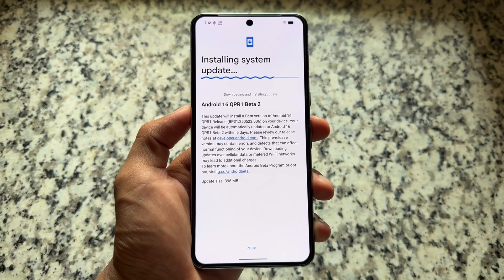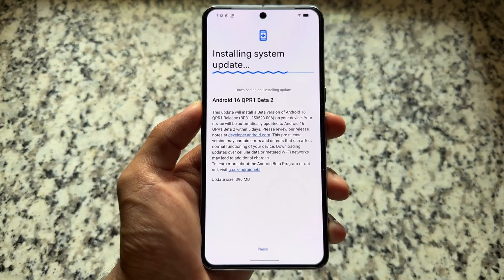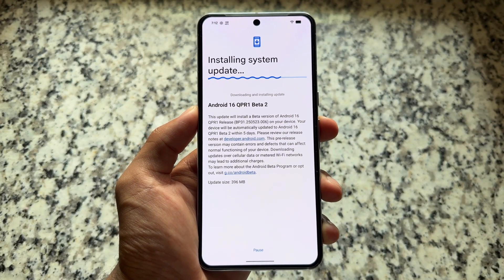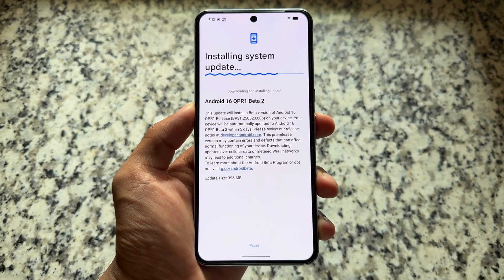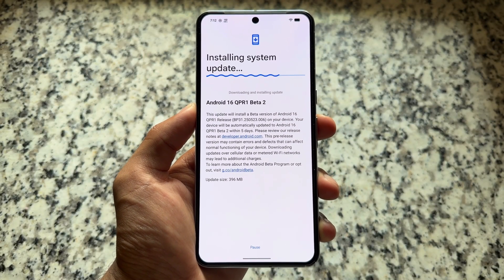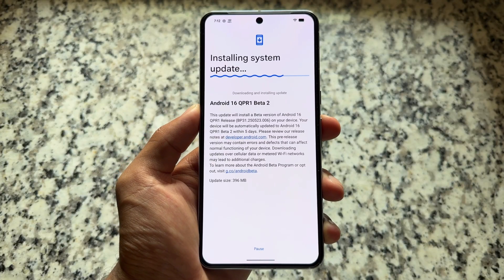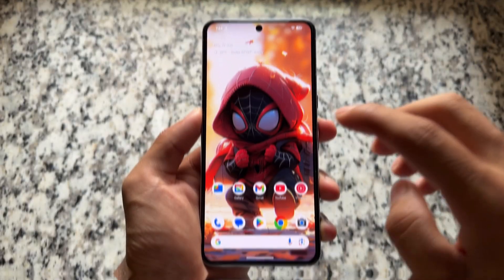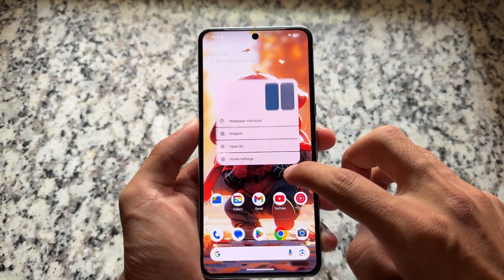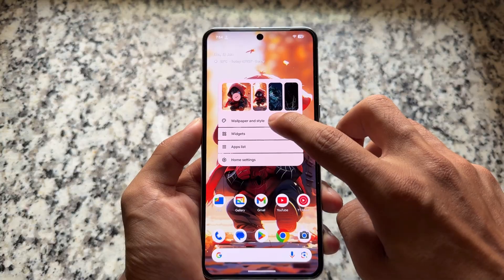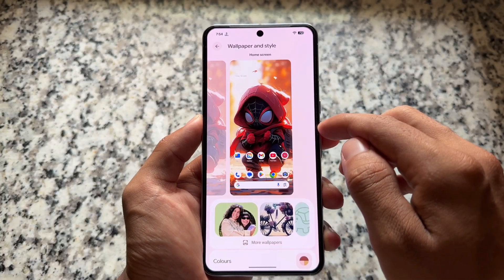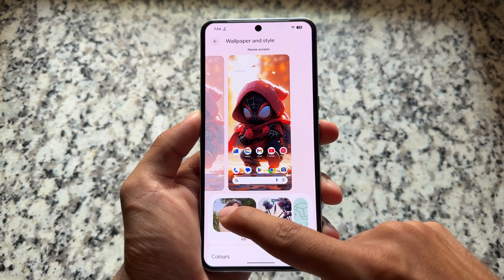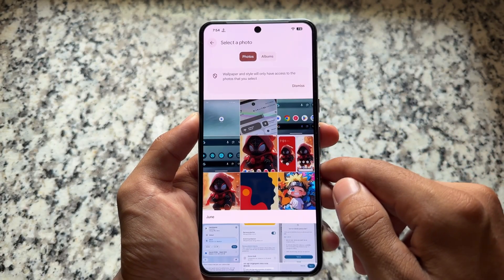Whenever you update from Android 16 QPR1 Beta 1 to Beta 2, you will see a new update slider, which is also part of the Expressive UI. There are minor tweaks available here and there. Moving on to Wallpapers and Style, you will notice we have an option named Wallpaper Studio.